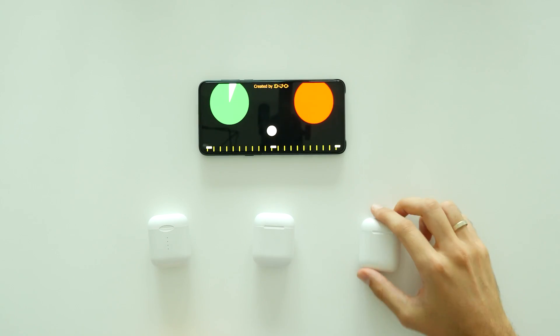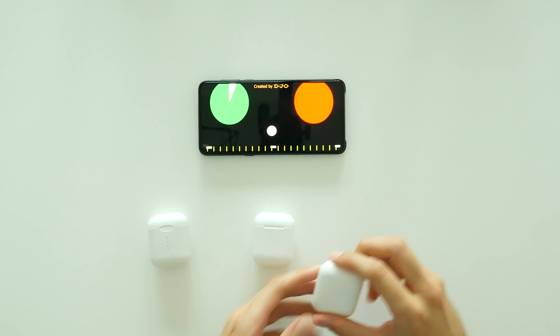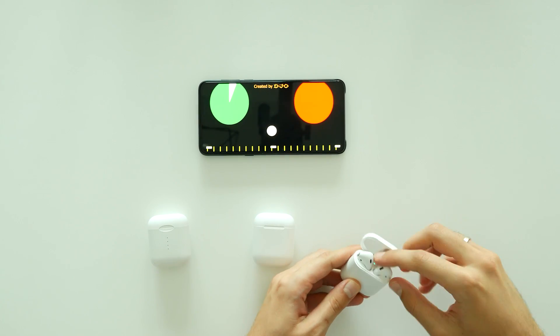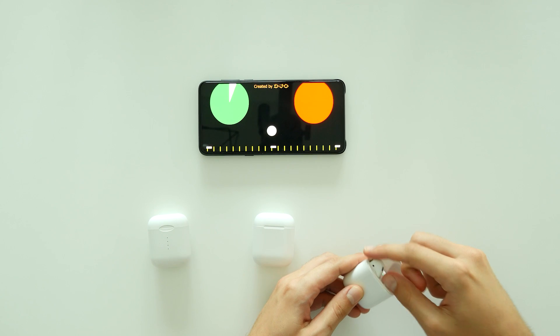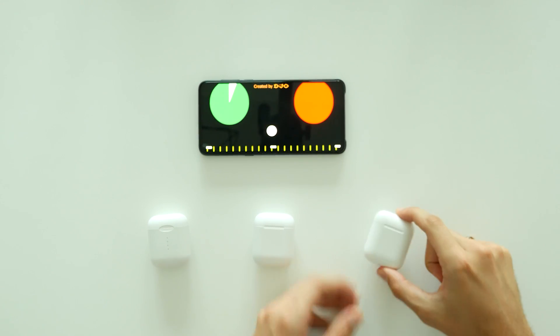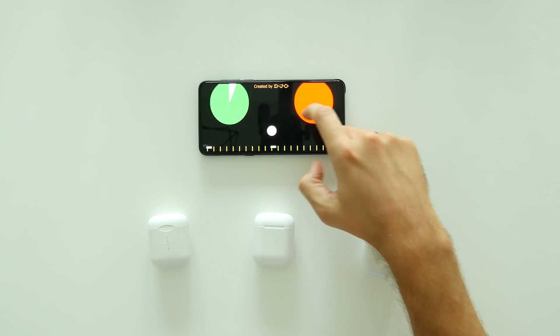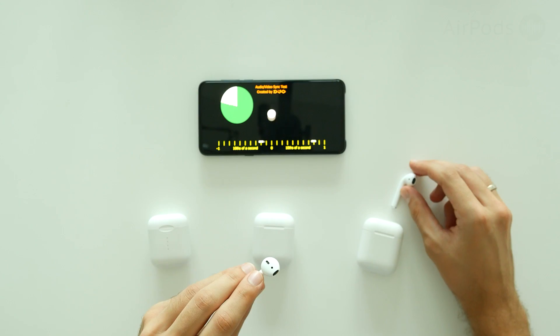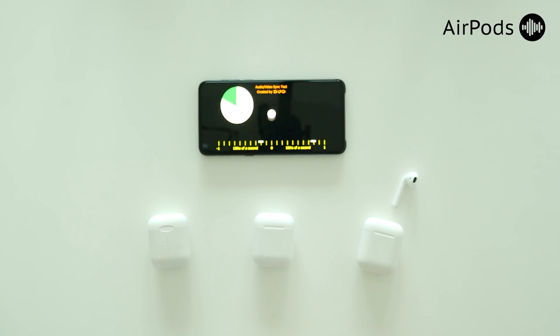Let's keep it up and move to the latency test, which is really important if you want to enjoy watching YouTube or Netflix with no lag between video and audio.